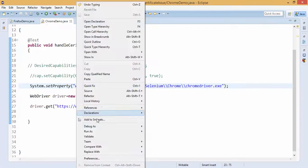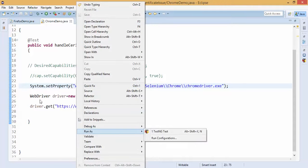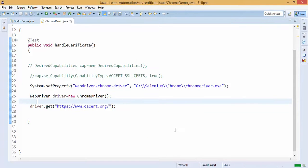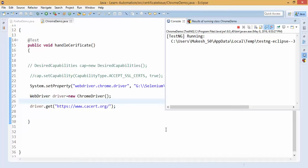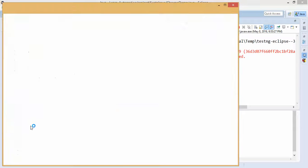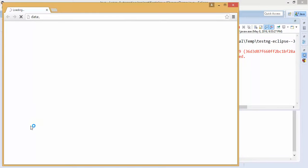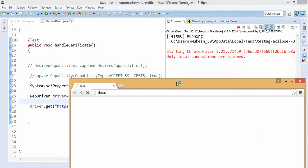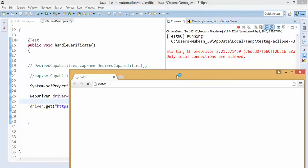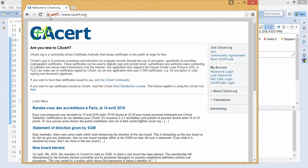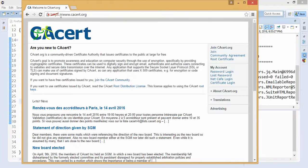So if I run this without giving this, let's see whether it's giving you that certificate issue or not. It's loading, and we can see console message starting Chrome driver 2.21, ok.